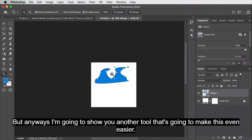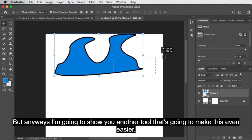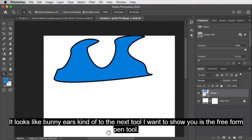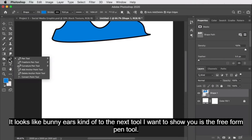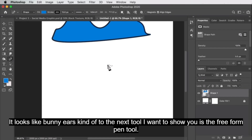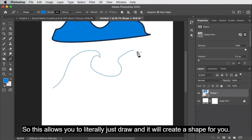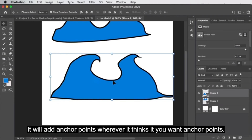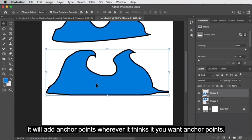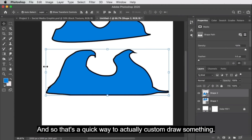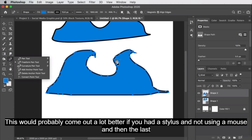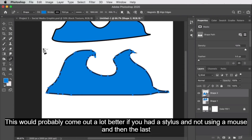I'm going to show you another tool that will make this even easier. Those were our weird waves — kind of looks like bunny ears. The next tool is the freeform pen tool. This allows you to literally just draw and it will create a shape for you, adding anchor points wherever it thinks you want them. That's a quick way to custom draw something — it would probably come out a lot better if you had a stylus rather than a mouse.